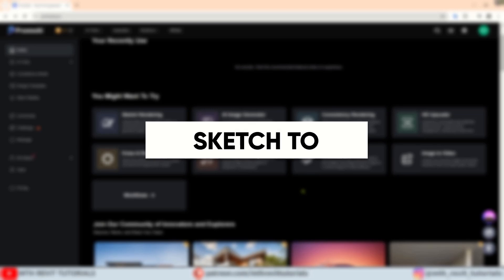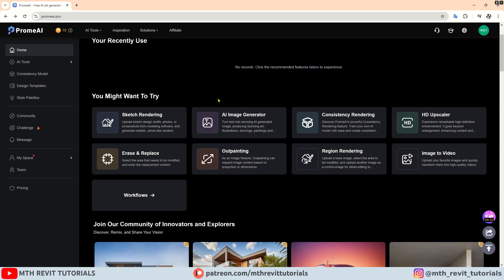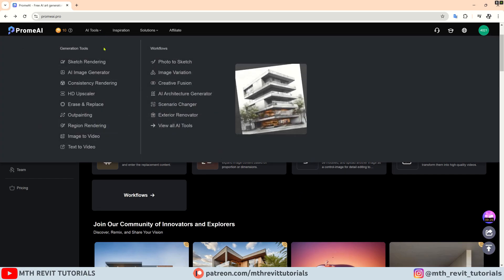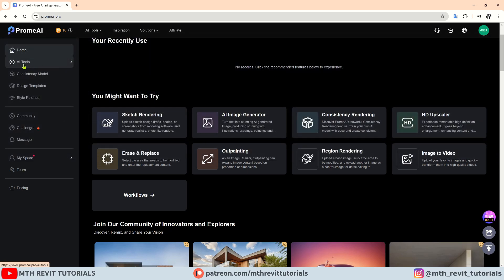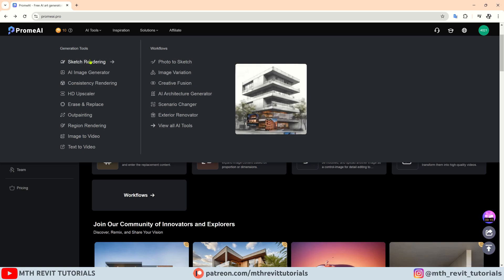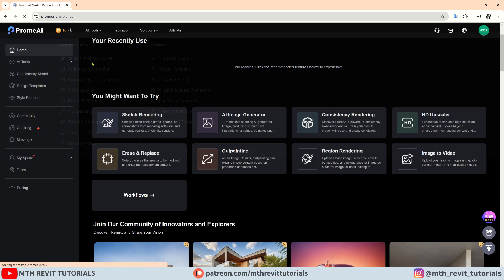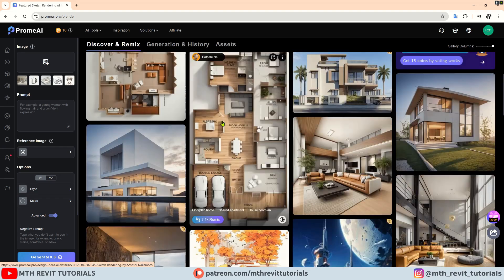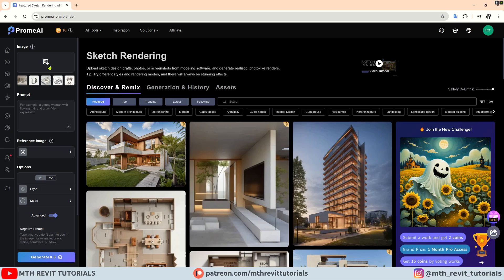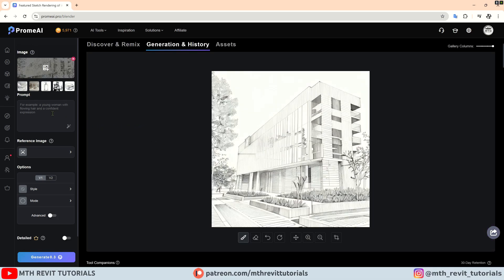The first feature I would like to discuss is sketch to realistic renderings. To convert your hand drawn sketches to realistic renderings, you can click this dropdown and select sketch renderings. You can also access the main AI tools from here, but I found this menu to be more convenient. You can upload your hand drawn sketch by clicking here. On the left side there is a prompt where you can specify the type of rendering you desire.